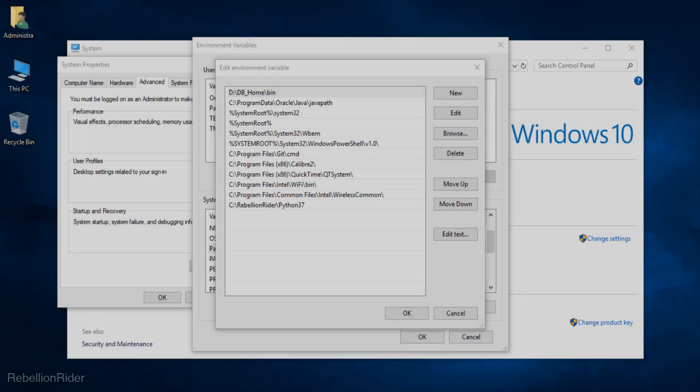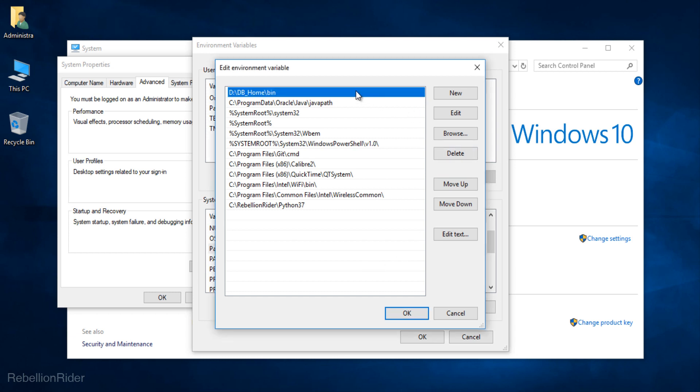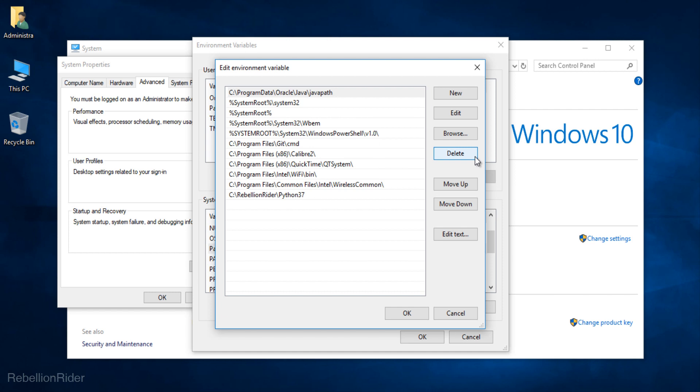In your case also it should look more or less similar to this string. But depending on your installation it can be different. Whatsoever at least you get the idea. But still if you are confused then check out the previous video where I have shown a nifty trick to find out the db home location and SID of your oracle database. Link is in the description. Anyways now select the string you want to delete and press the delete button.